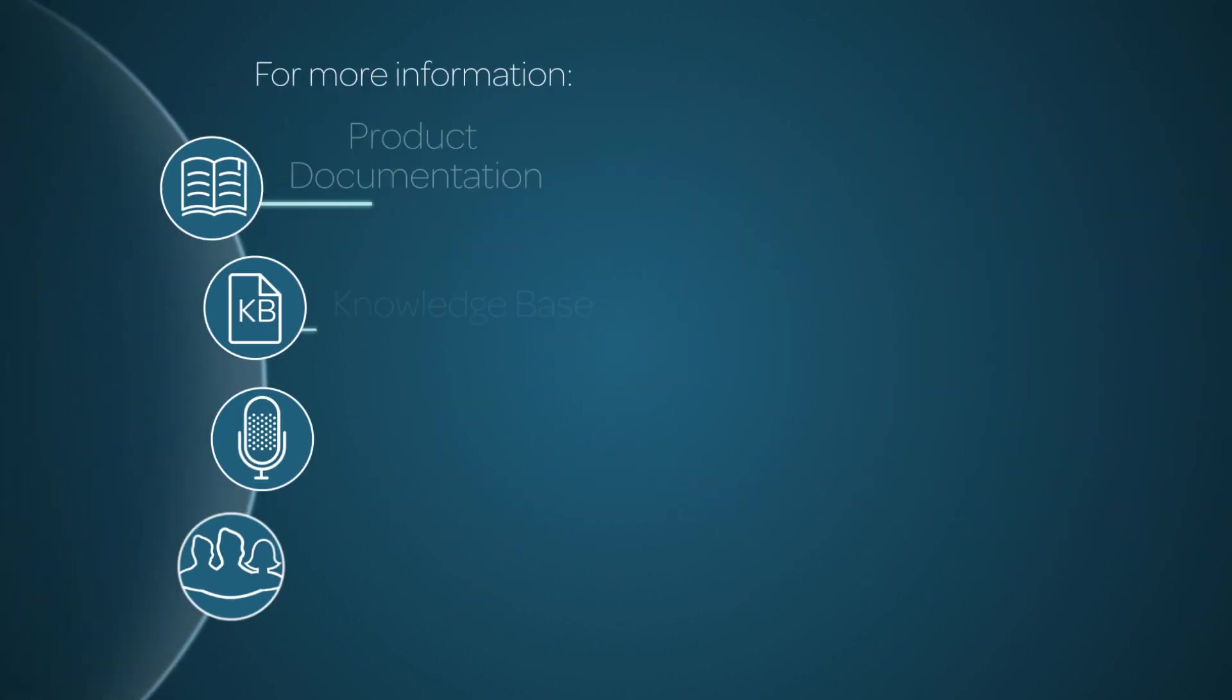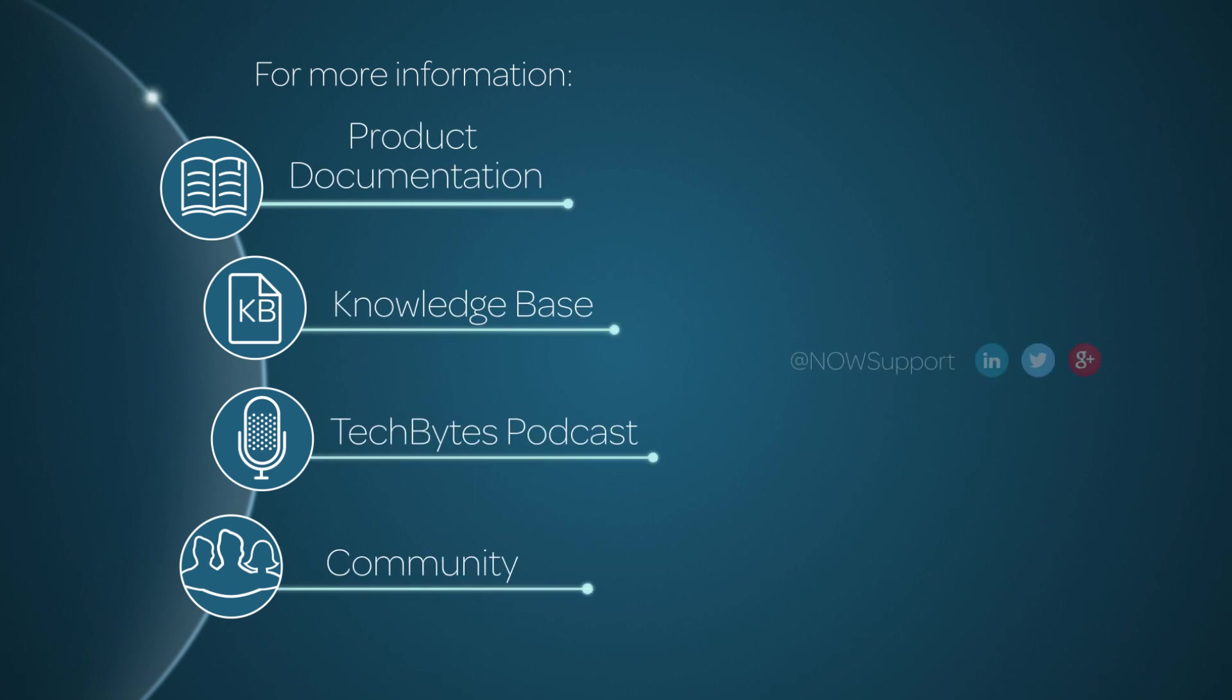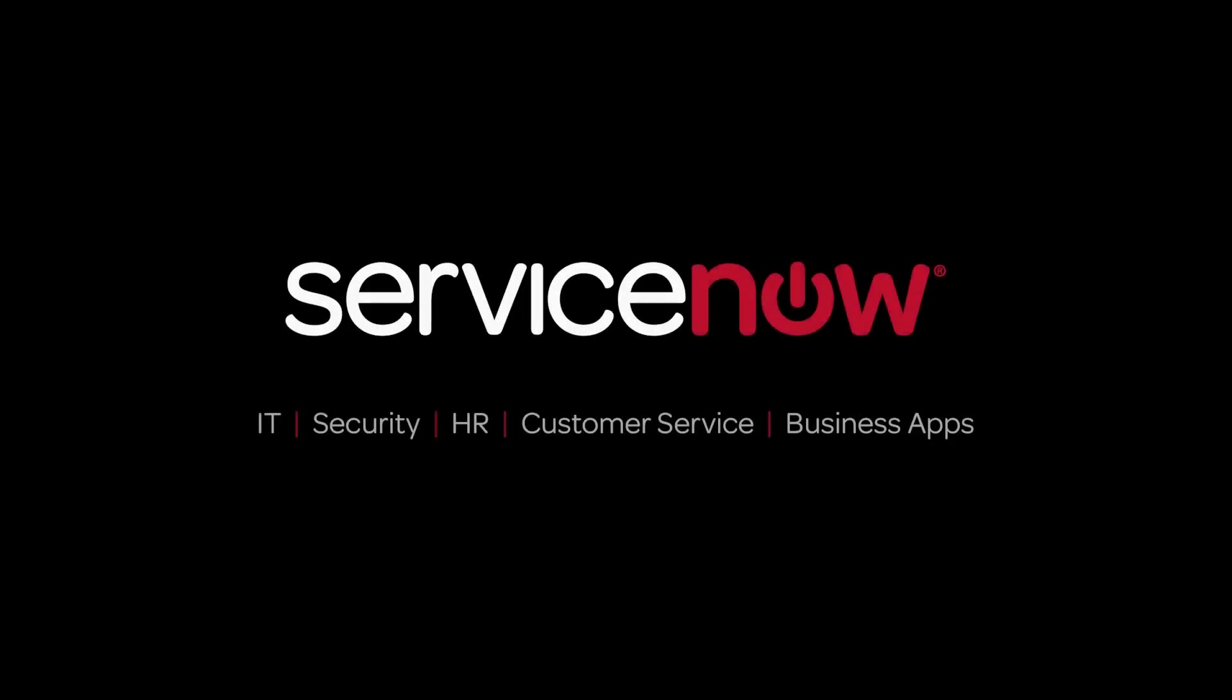For more information, please consult our product documentation, knowledge base, or podcast. Or ask a question in the ServiceNow Community.